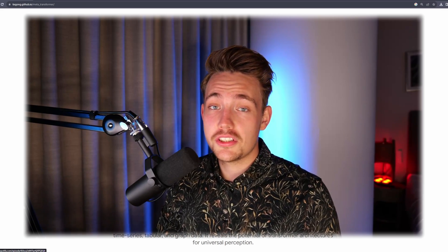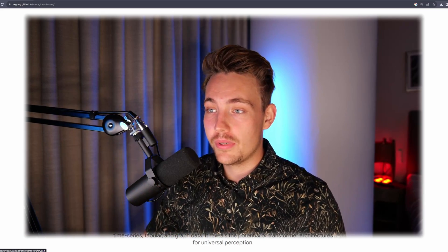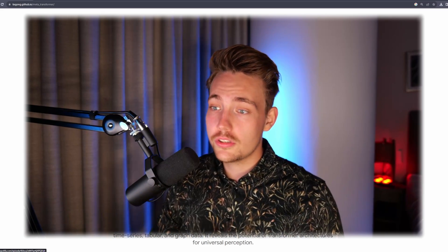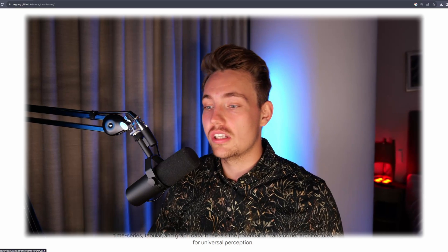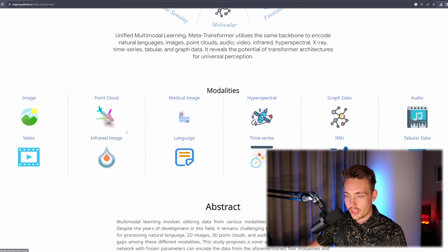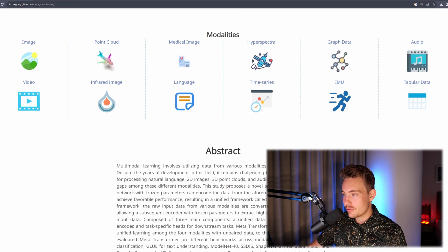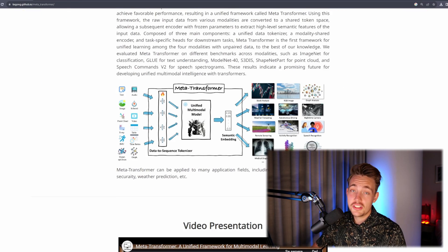The idea behind this is that we can take an arbitrary input, encode it into a feature space, and then take those features and apply them to various different projects and applications — fine-tuned on 2D images, point clouds, and so on. Here we see all the modalities: image, point cloud, and so on.